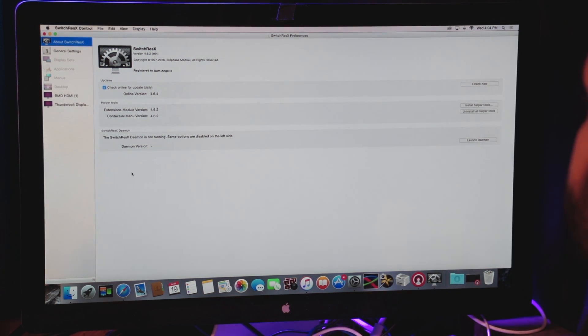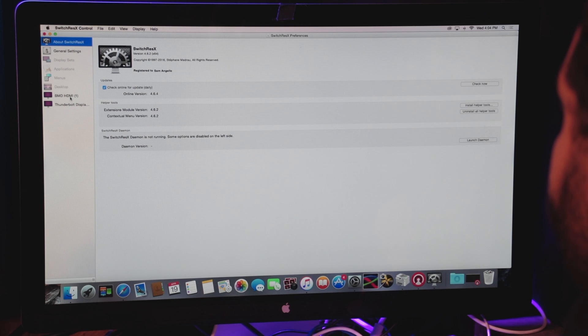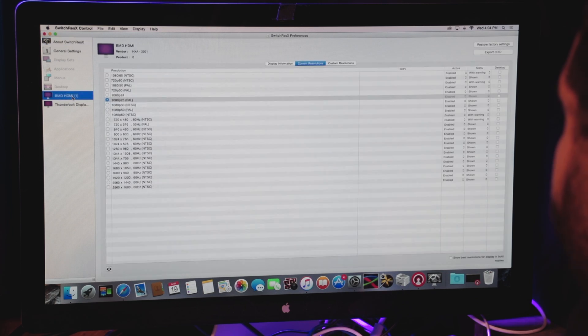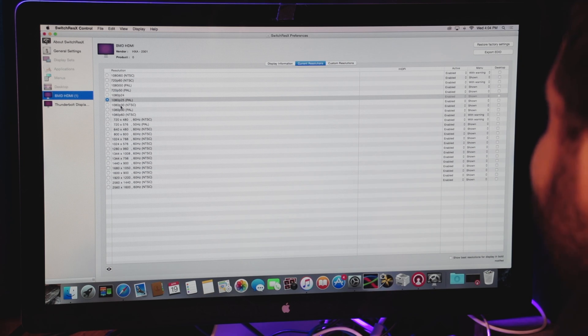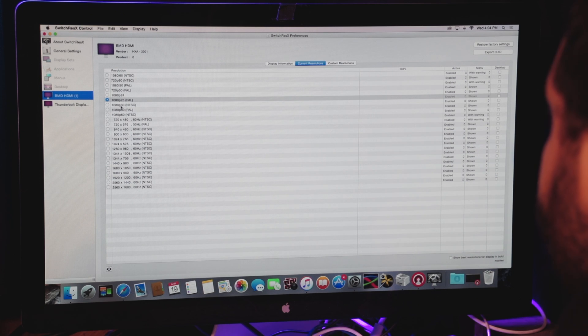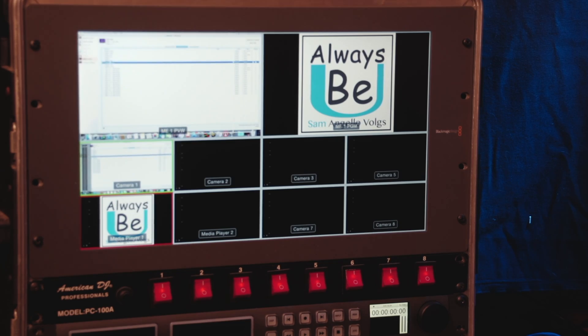The next thing we need to do is choose the output source we're using. I'm going to click on my Blackmagic Design HDMI 1 output, and then I'm going to choose 1080p 30, which is now going to let it connect properly to my video switcher. If I click this, we will see it pop up on our screen.